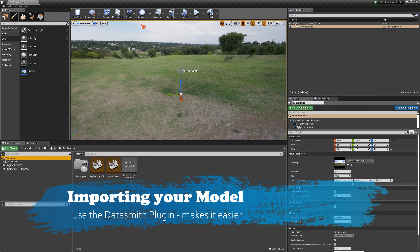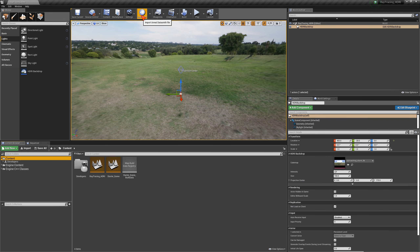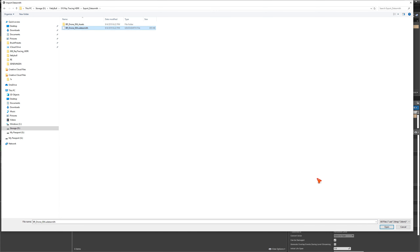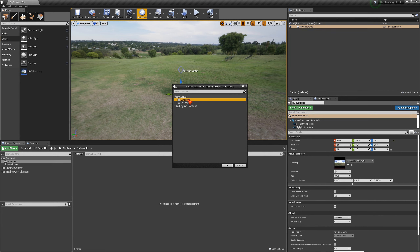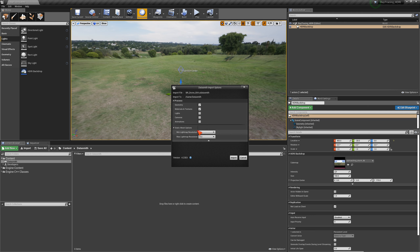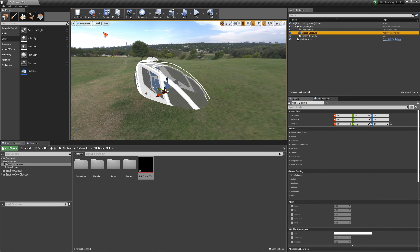If you haven't installed Datasmith, I created another video tutorial showing exactly how to install it and use it with other 3D software packages. Here I create a new folder called Datasmith, click on the Datasmith plugin, and navigate to my content where I've already exported my model. I select the Datasmith folder and choose to import geometry and materials only — no lights, cameras, animations, or anything else — and leave the static mesh options at default resolution, then click Import.